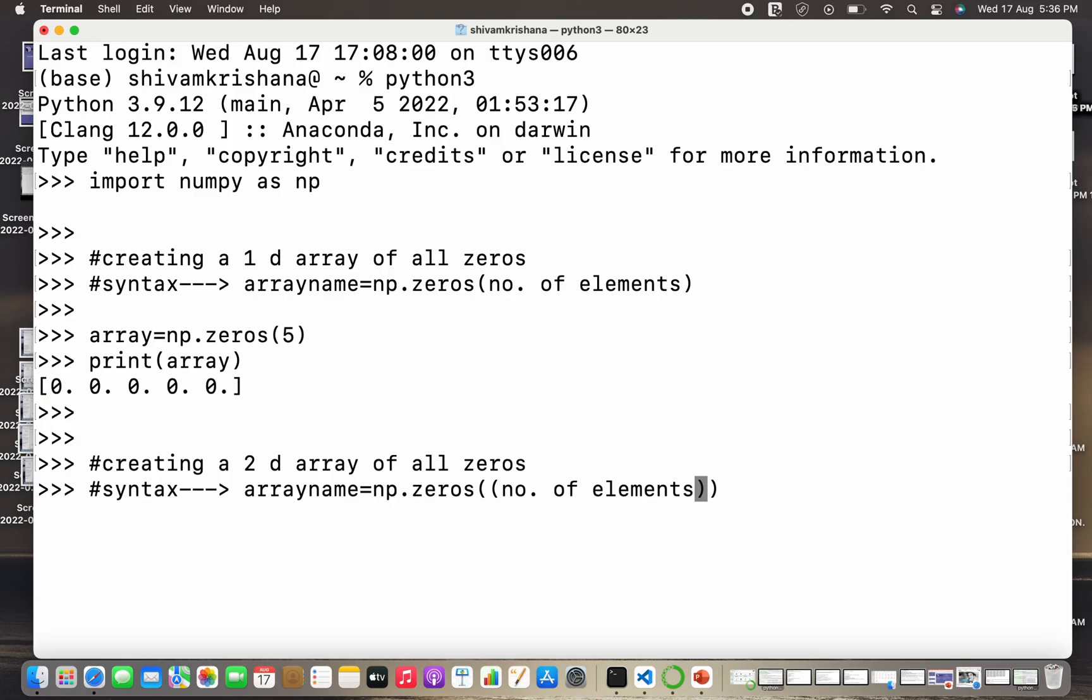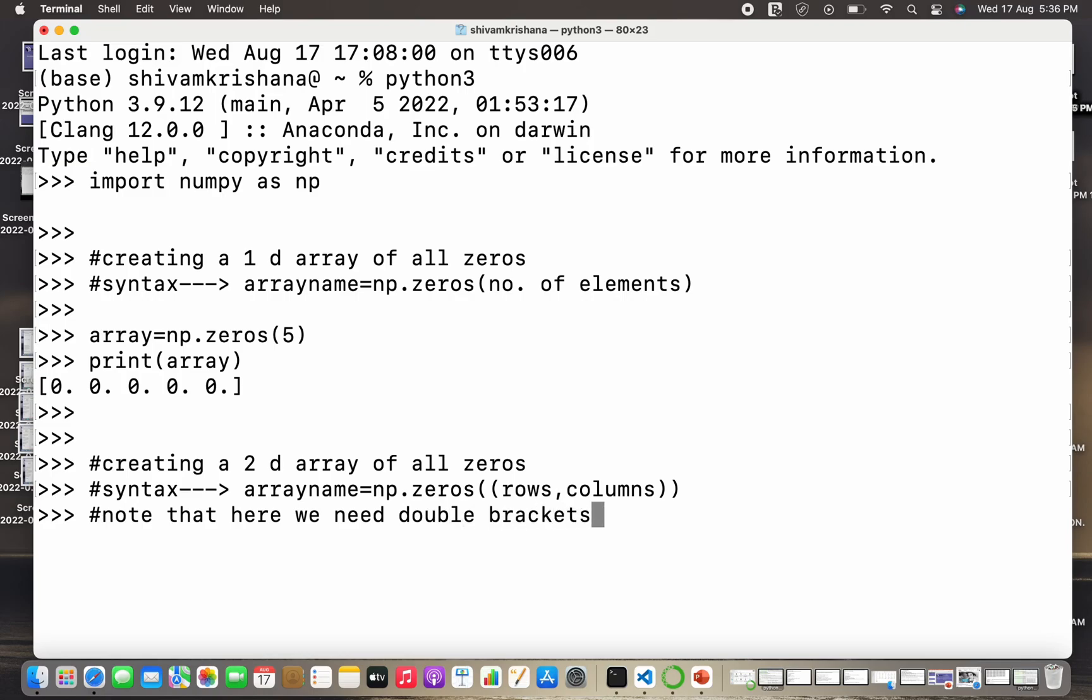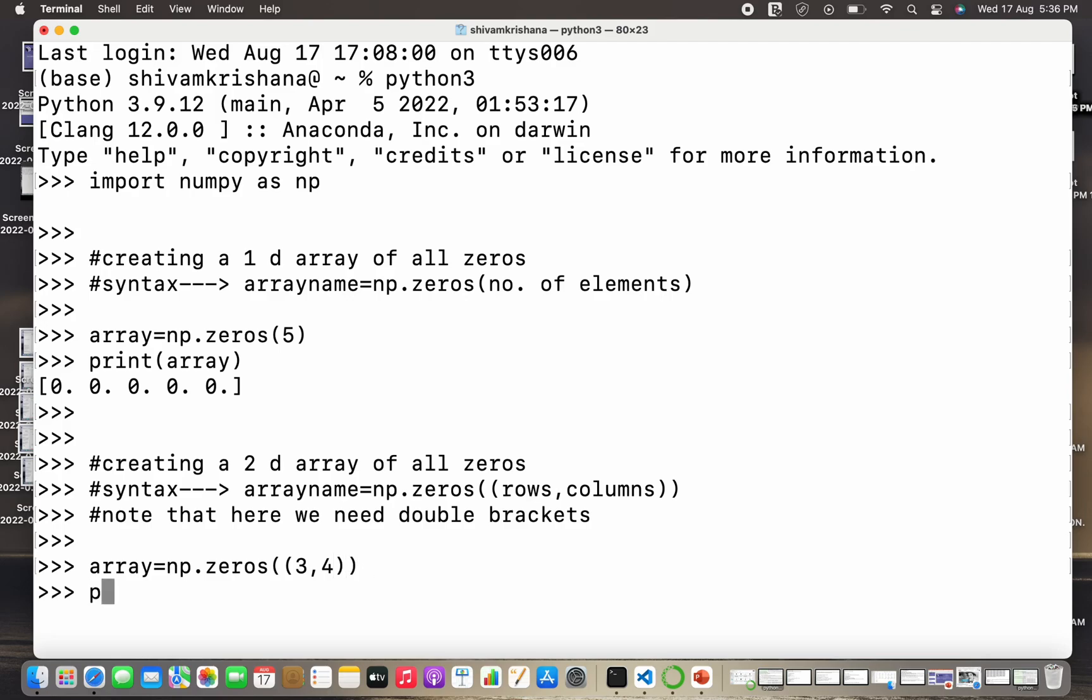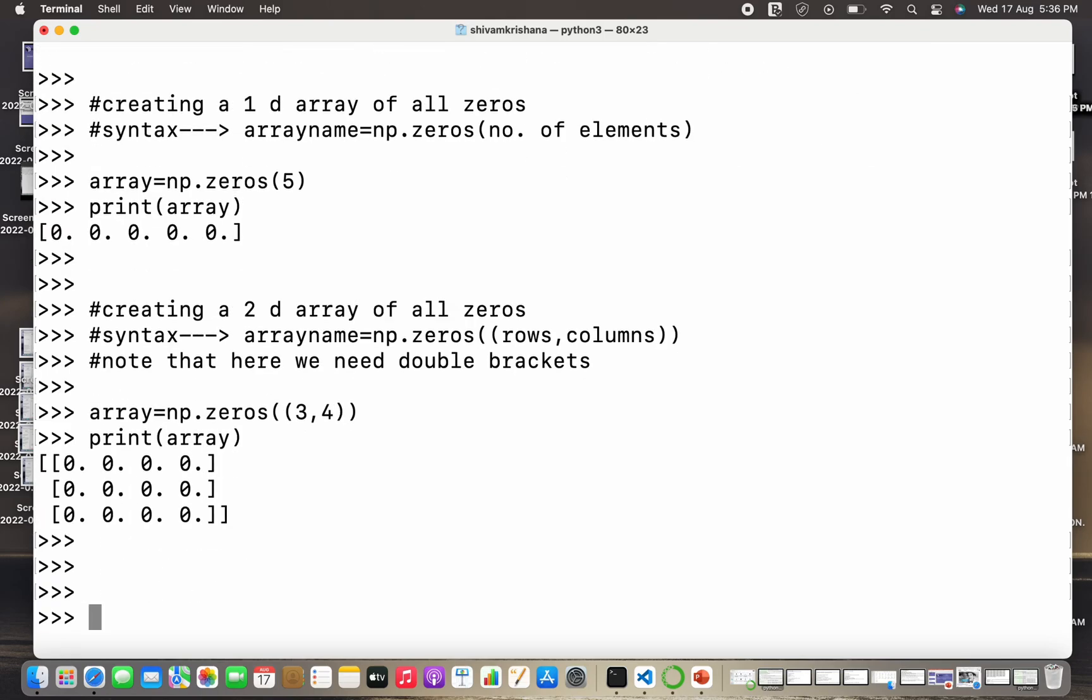So in this case I need to pass a tuple to this method, that is rows and columns. In the last case I only passed the number of elements, but in a 2D array we have rows as well as columns, so we need to pass a tuple containing number of rows and number of columns. We need double brackets here because we're passing a tuple and not a scalar. So the syntax is the same with a slight change. So I have created a 2D array of all zeros containing three rows and four columns.